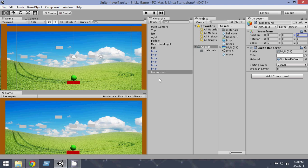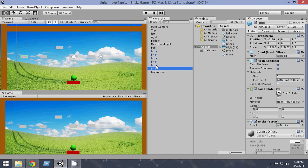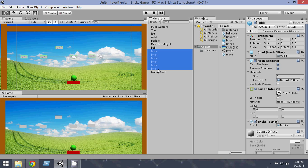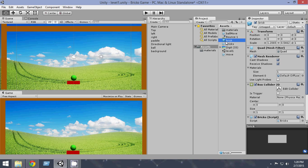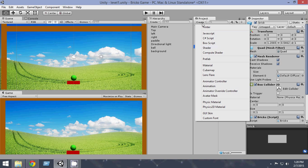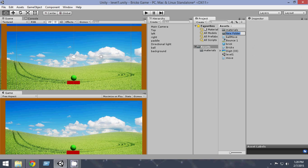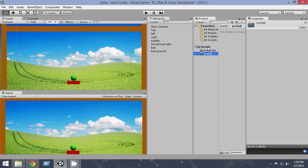Now it's time to create awesome bricks. All the old bricks look bad, so just delete all those and create new ones. Let's first of all make a folder called prefab. Inside this prefab folder we will store all of our bricks.